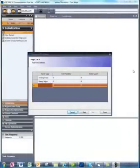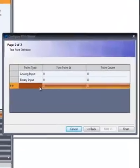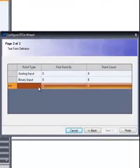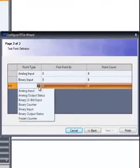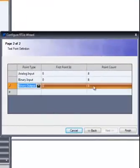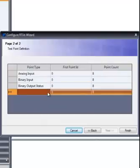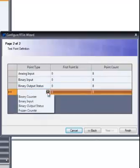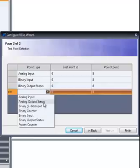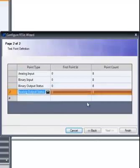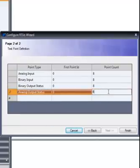Output points need not be configured except for DNP3 protocol. A DNP3 device must configure a binary output status point for every control relay output block to be controlled, and an analog output status point for every analog output point to be controlled.